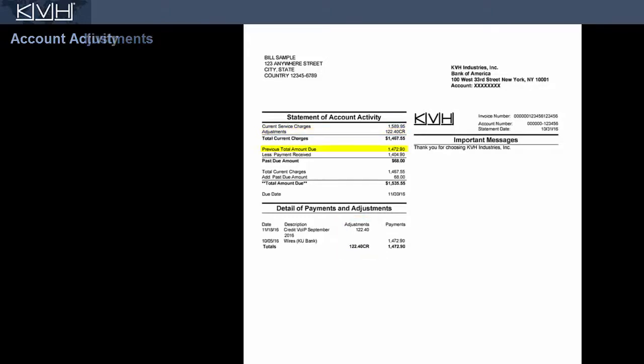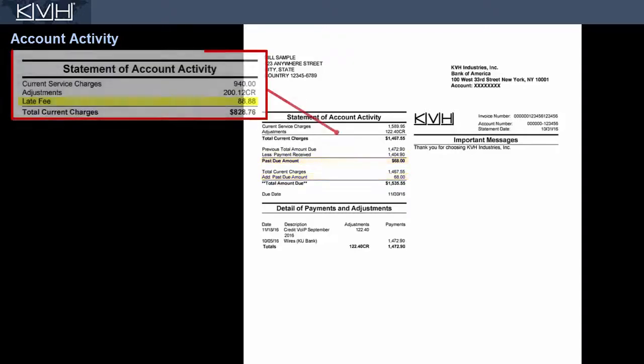The previous total amount due is the amount that was due on the previous month's invoice. If a payment was received by the due date, it will be listed here. If a payment was not received in time, this past due amount is carried over to the current month's bill. You may also be charged a late fee.